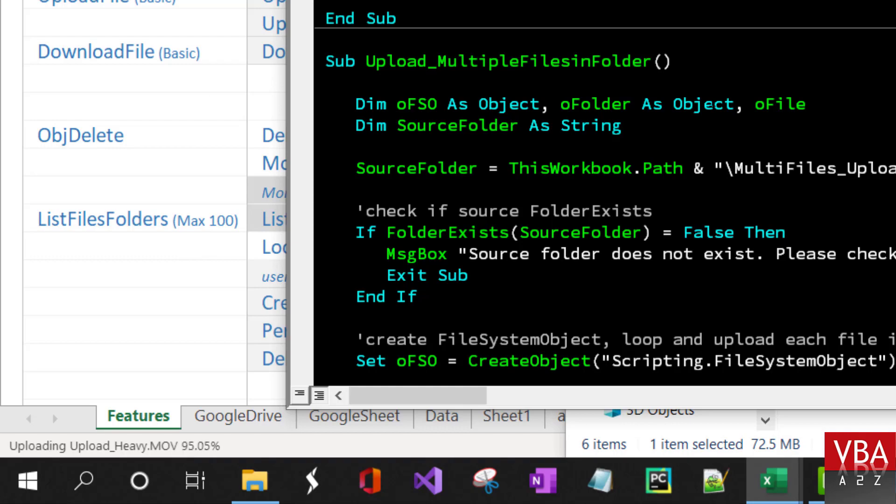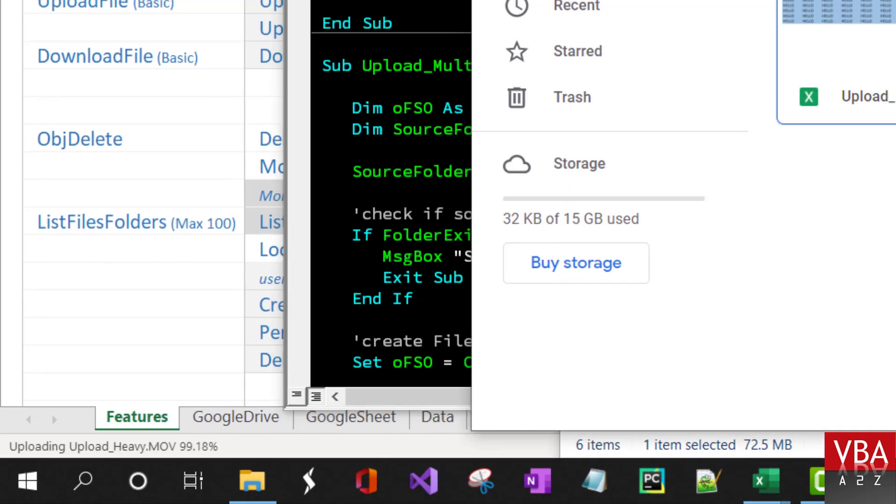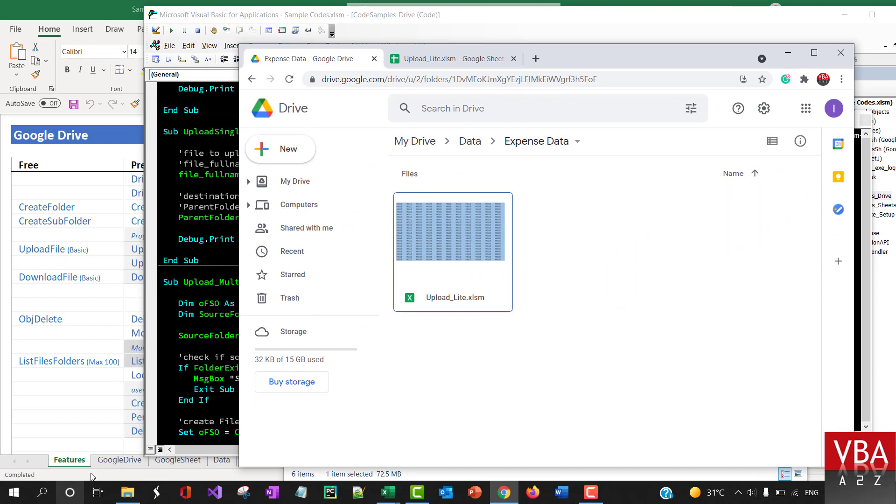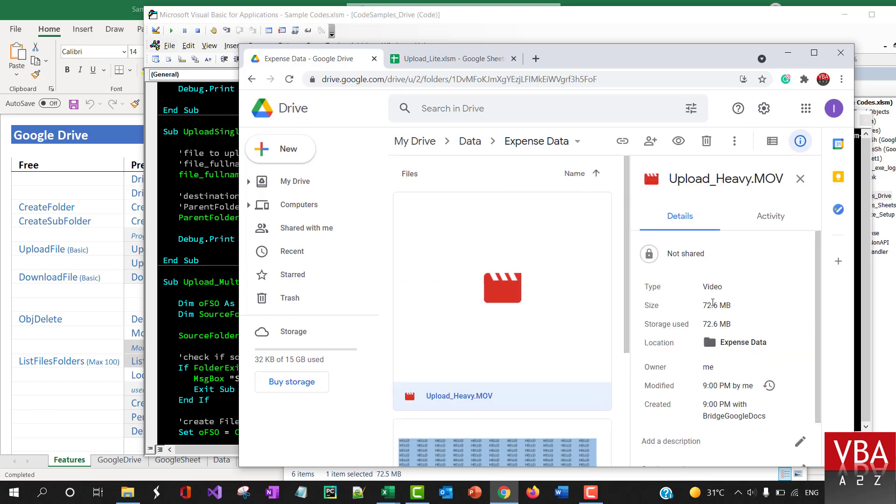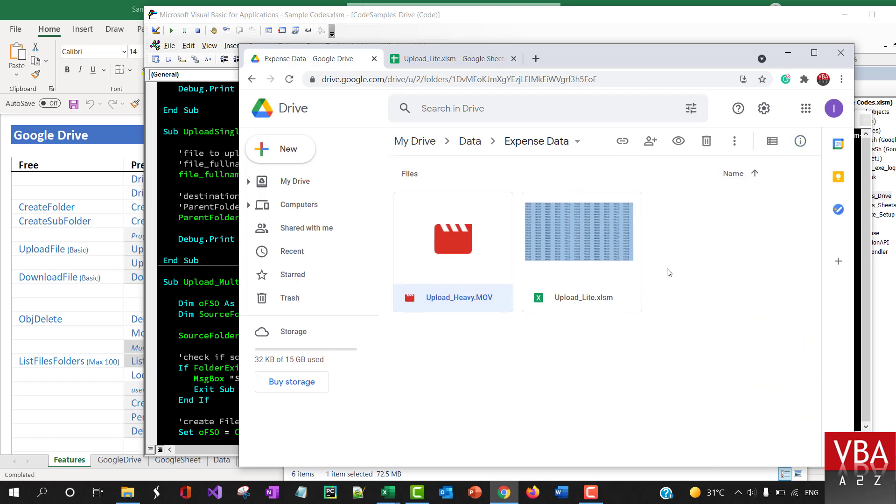It's almost complete. Down here it says completed and it shows up here. This file has been uploaded here and this is the same file size that I showed you down there.